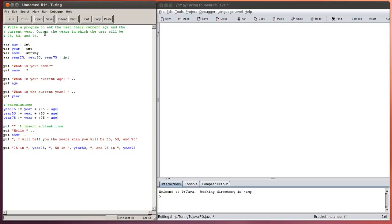It is going to ask the user their current age and the current year and then it will perform a calculation and then output to the user what the years are where they will turn 25, 50 and 75.